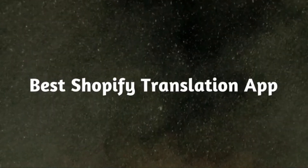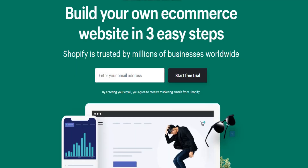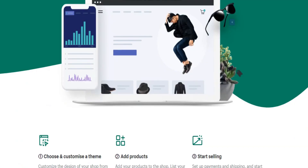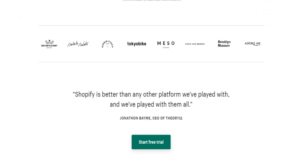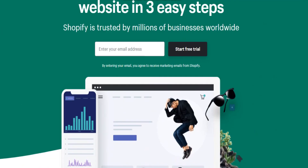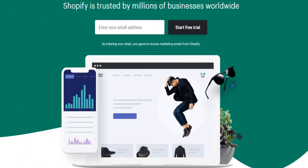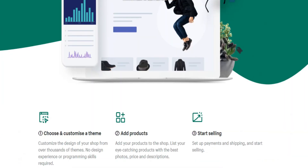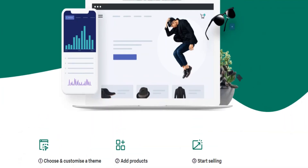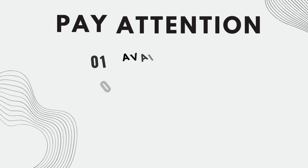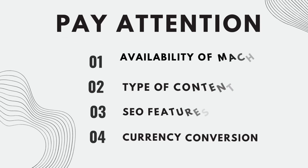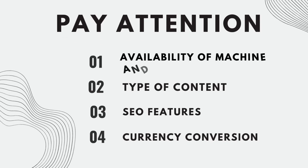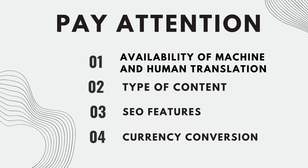In this quick tutorial, I will be showing you the best Shopify translation apps. I have prepared a list of the best Shopify apps for translating your store and converting currencies. When choosing the best Shopify app for translating your Shopify store, pay attention to the following features.